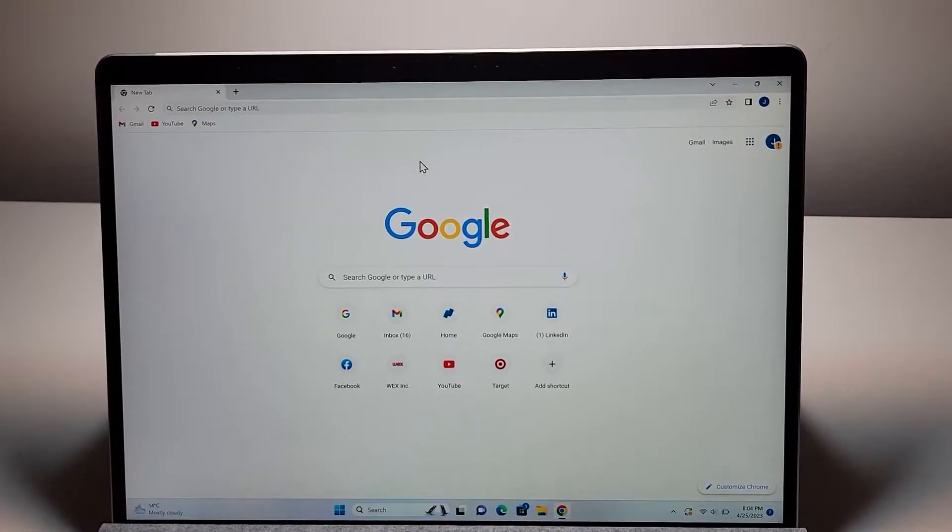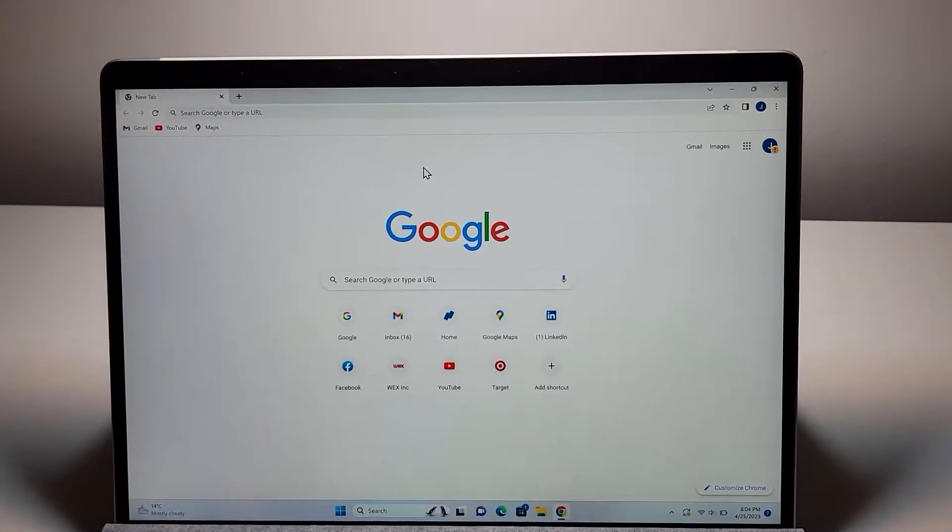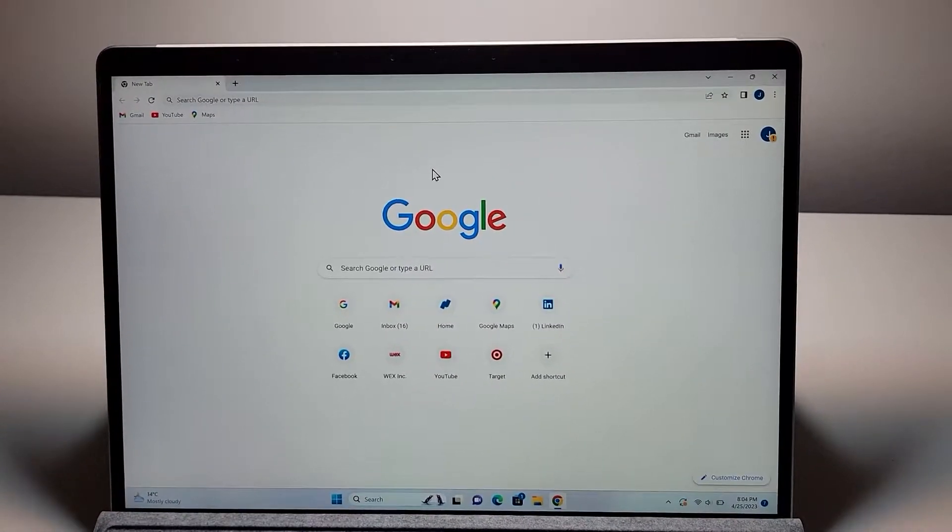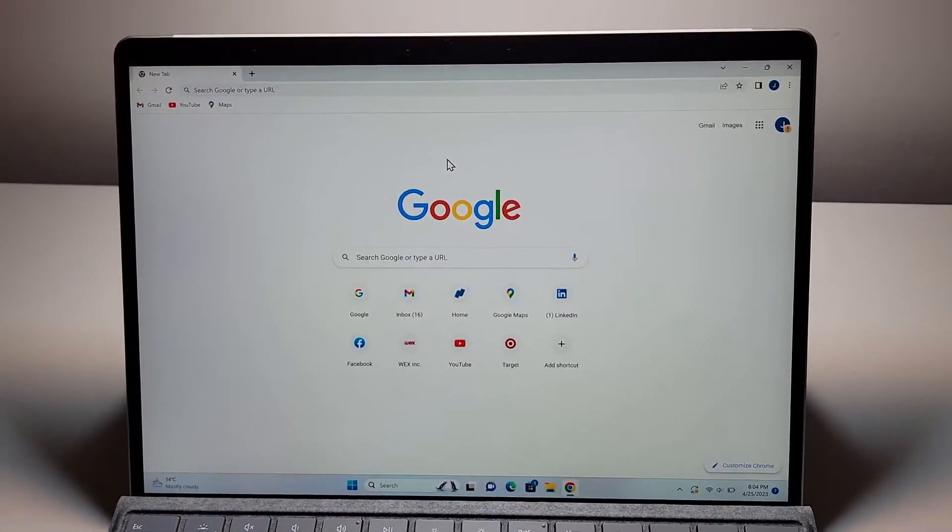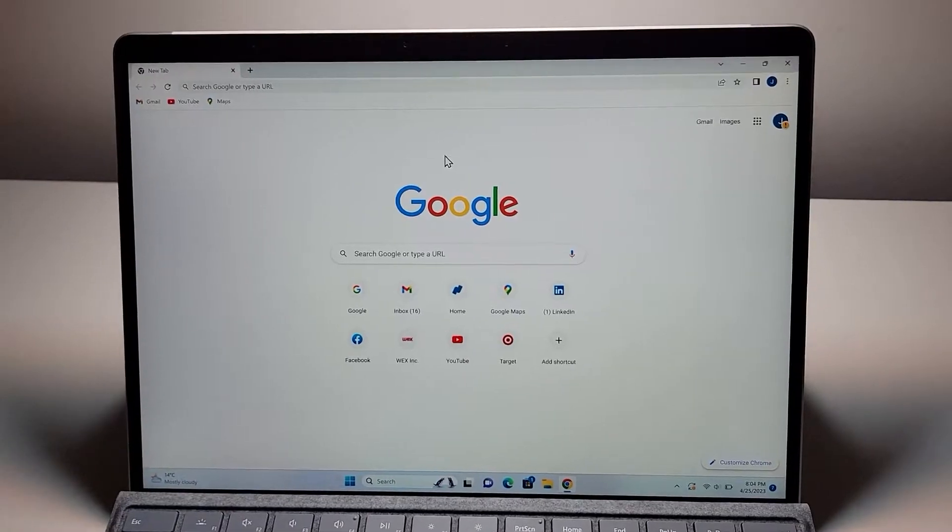Alright guys, so I'm going to show you to zoom out or zoom in on apps for Windows 10 or Windows 11.